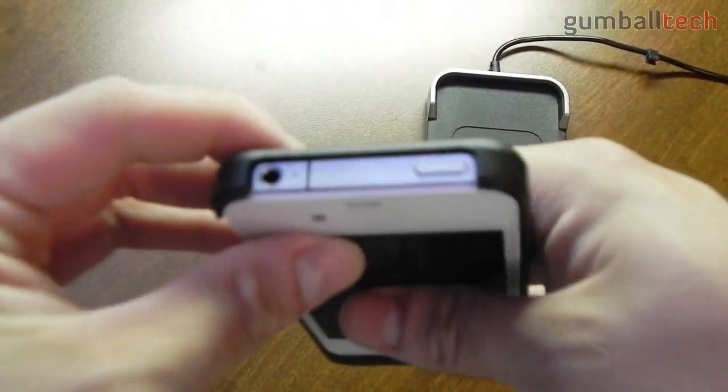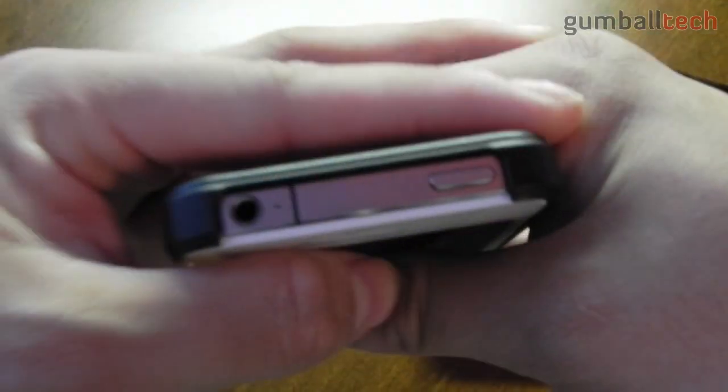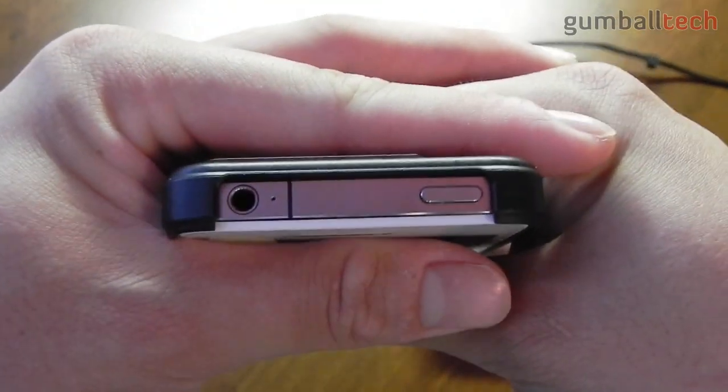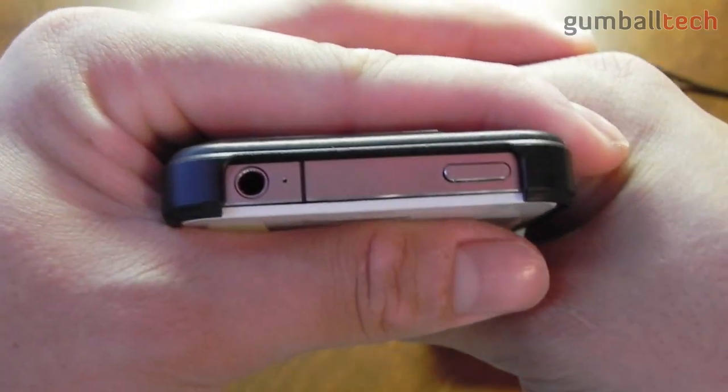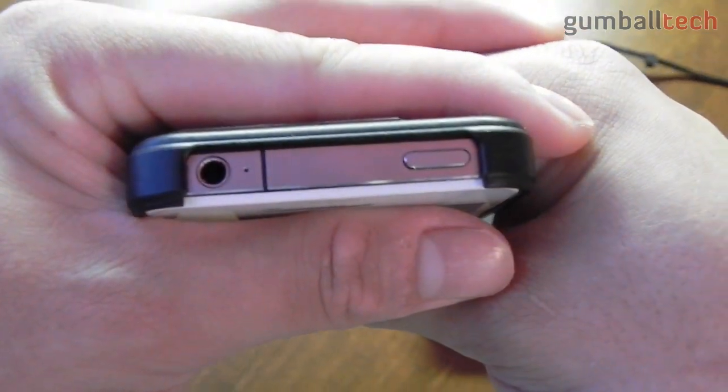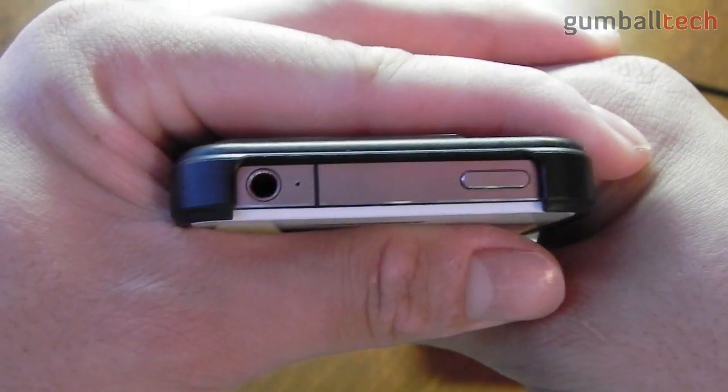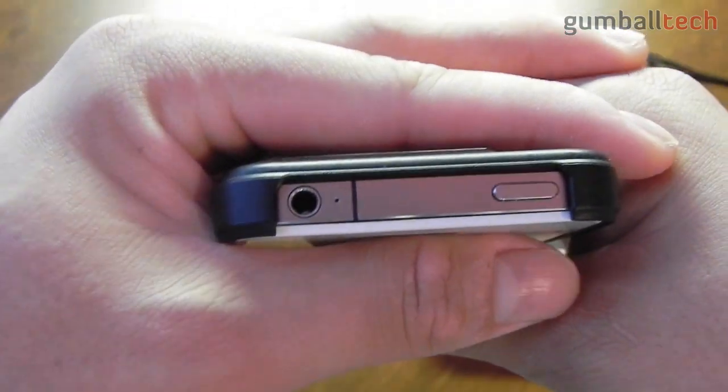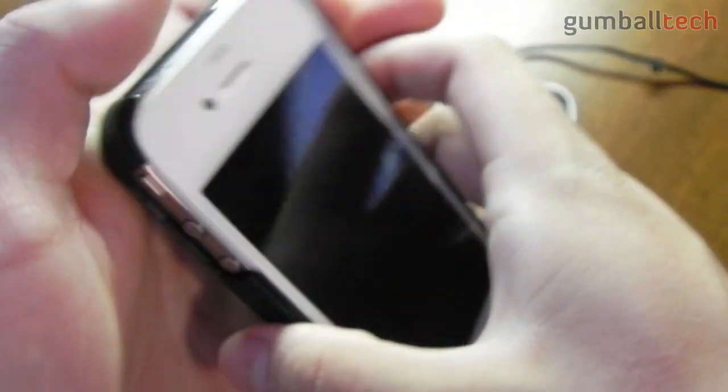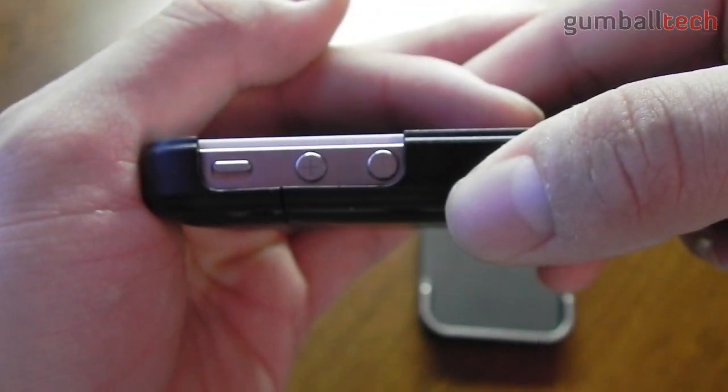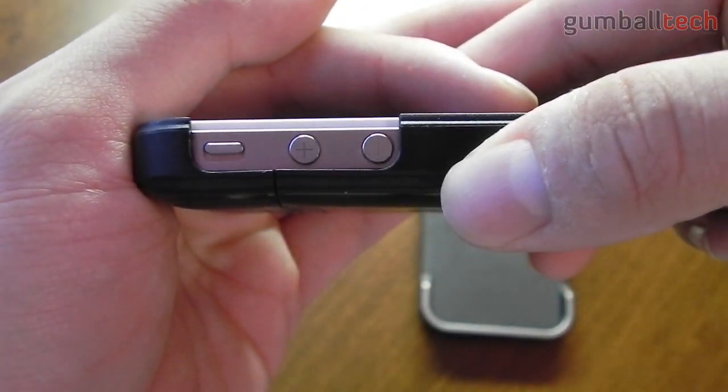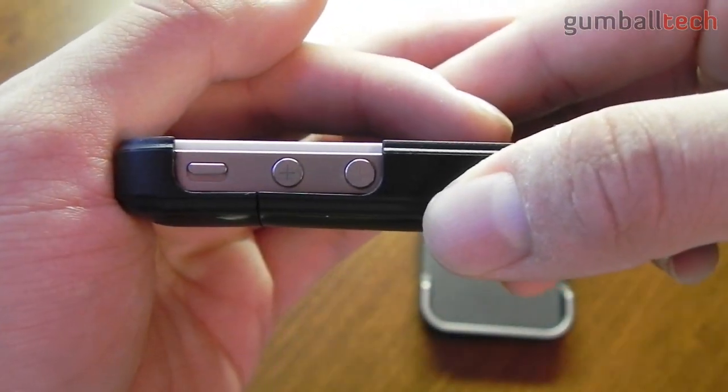It's a pretty slim case and it will give you a pretty good amount of protection. Going over the ports and coverage on the case itself, at the top we have a large cutout for the power button, the three and a half millimeter headset jack, and the noise cancellation microphone. We also have a large cutout for the silent switch and the two volume buttons.